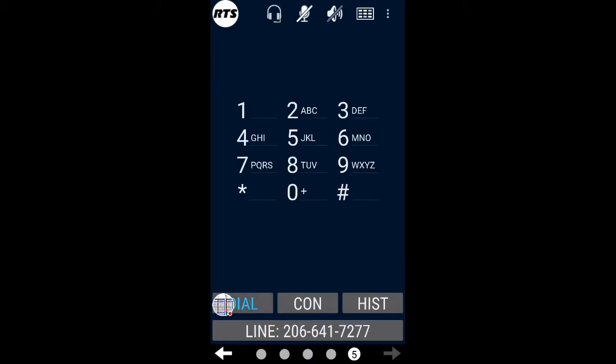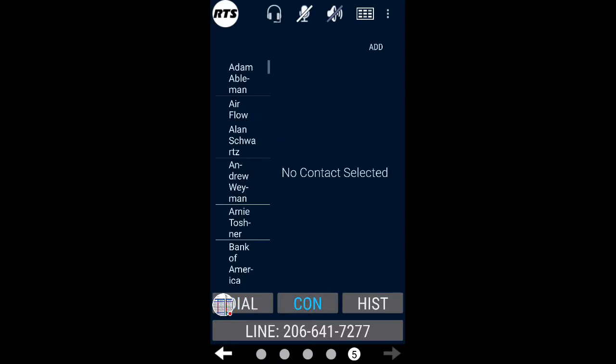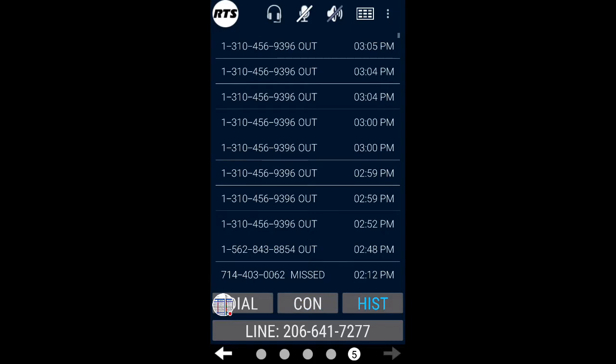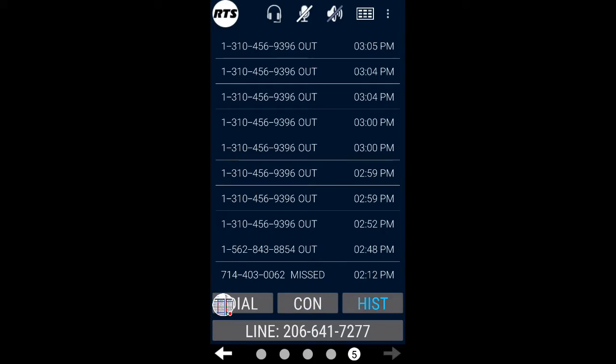I can either dial a number, I can pull up something from my contact list resident in the phone, or I can look at previously dialed numbers. So I'll manually dial a number here.